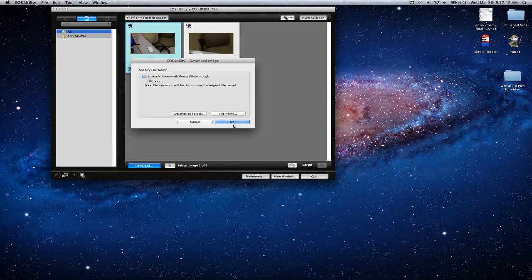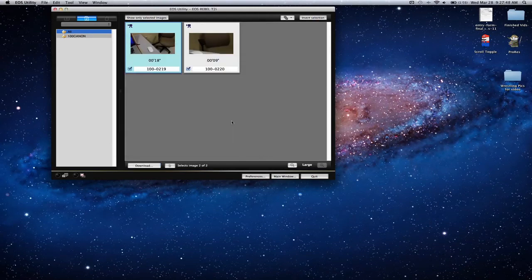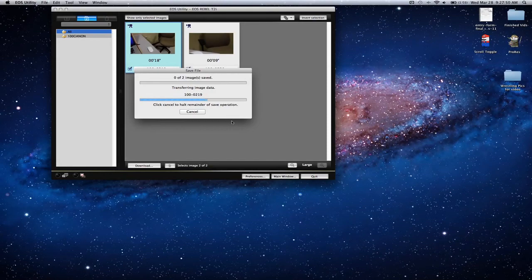It'll start downloading when you press ok. Now I'm going to open up Automator and start setting it up while these are downloading.